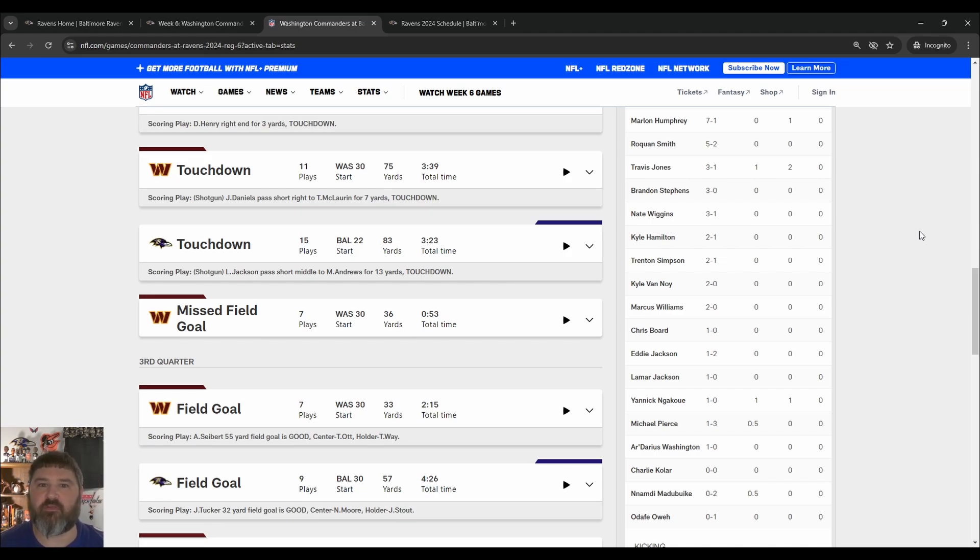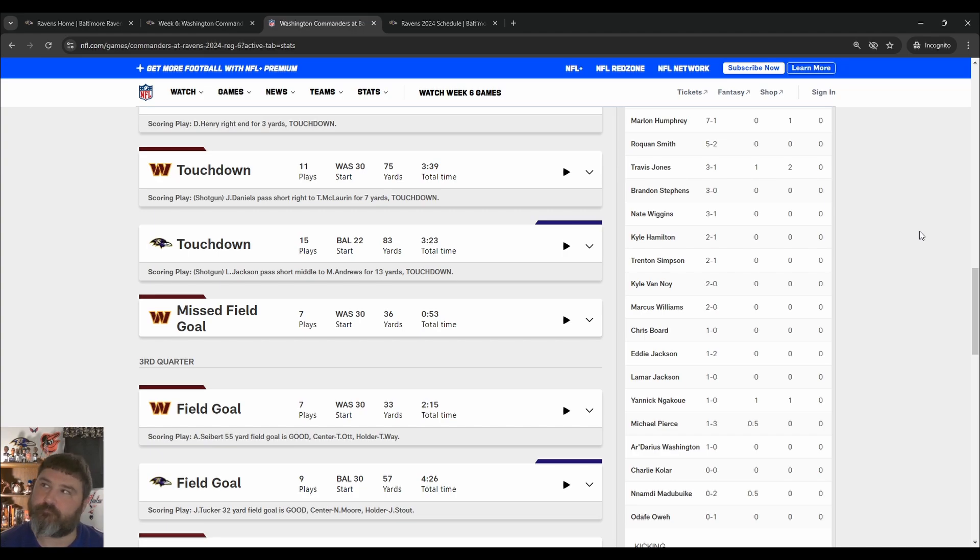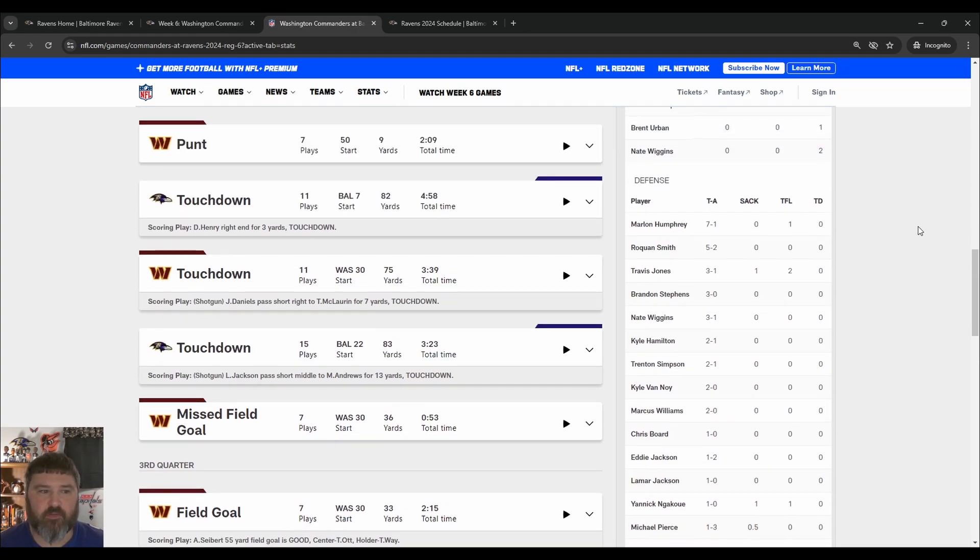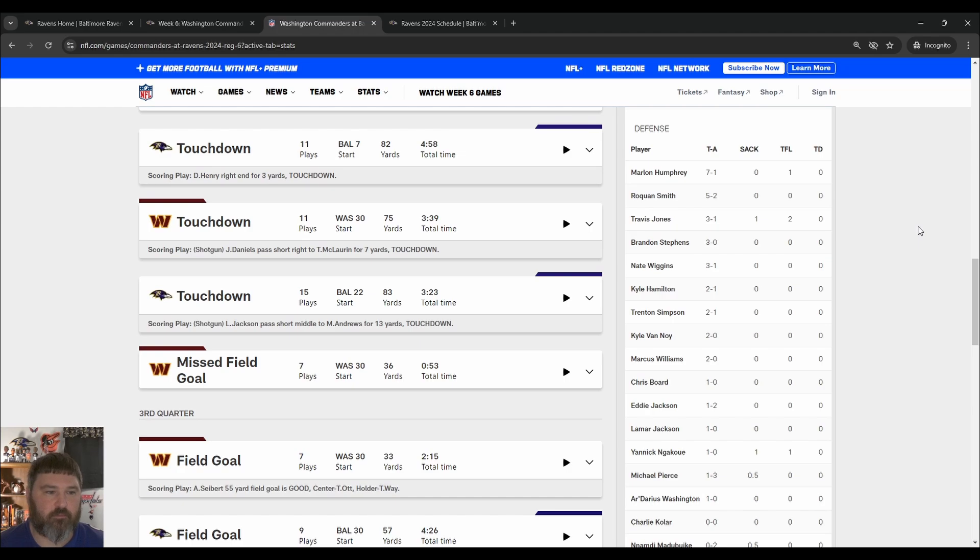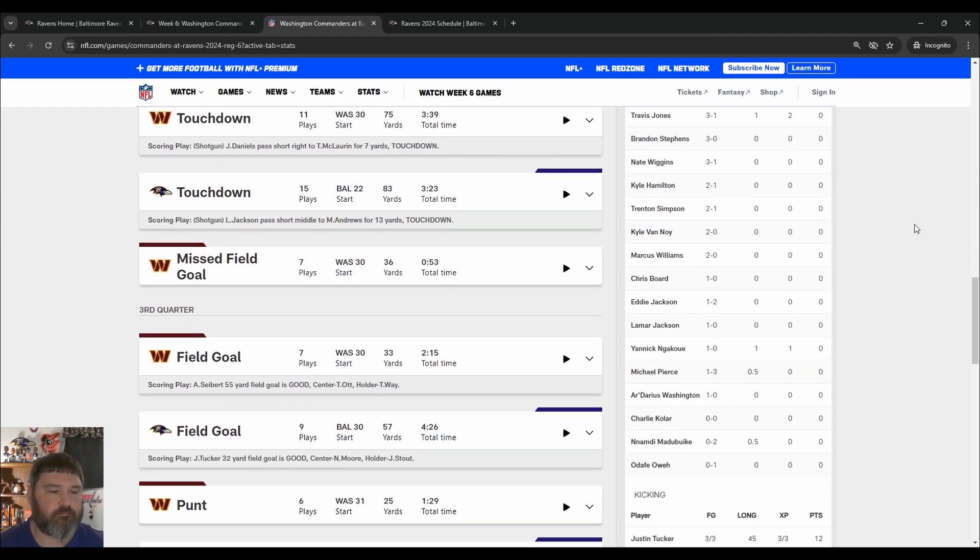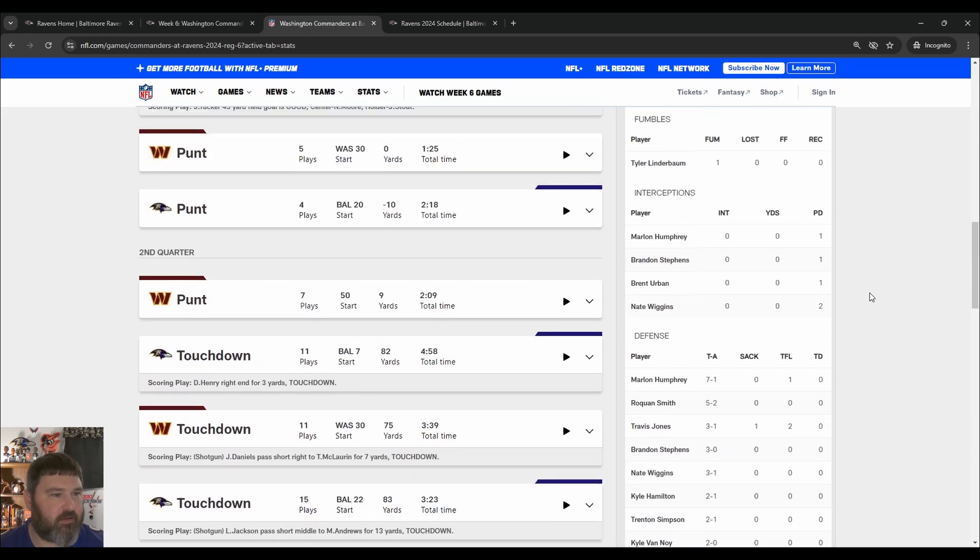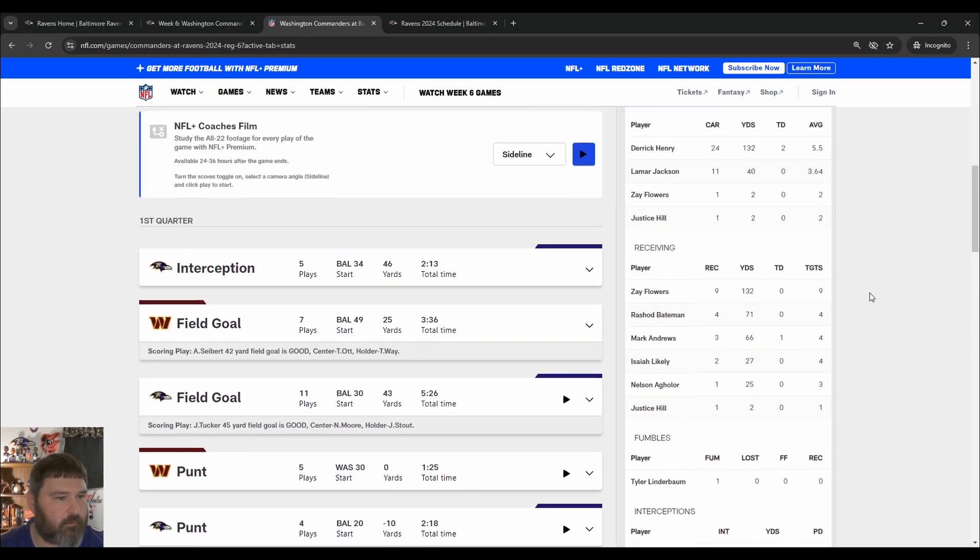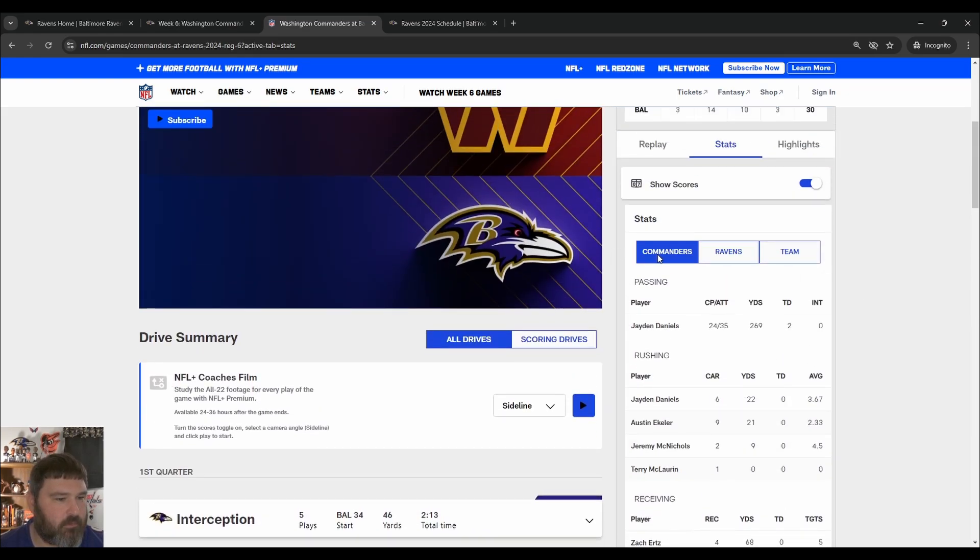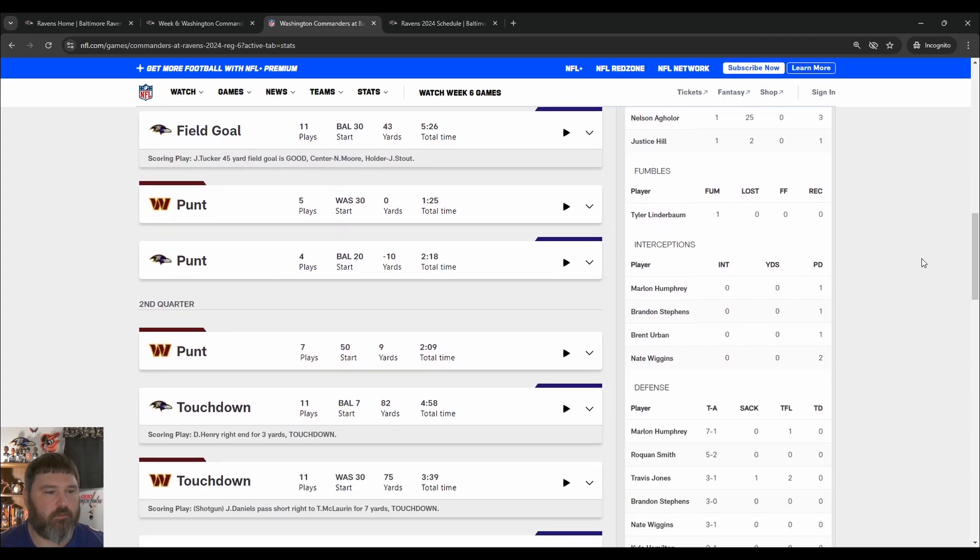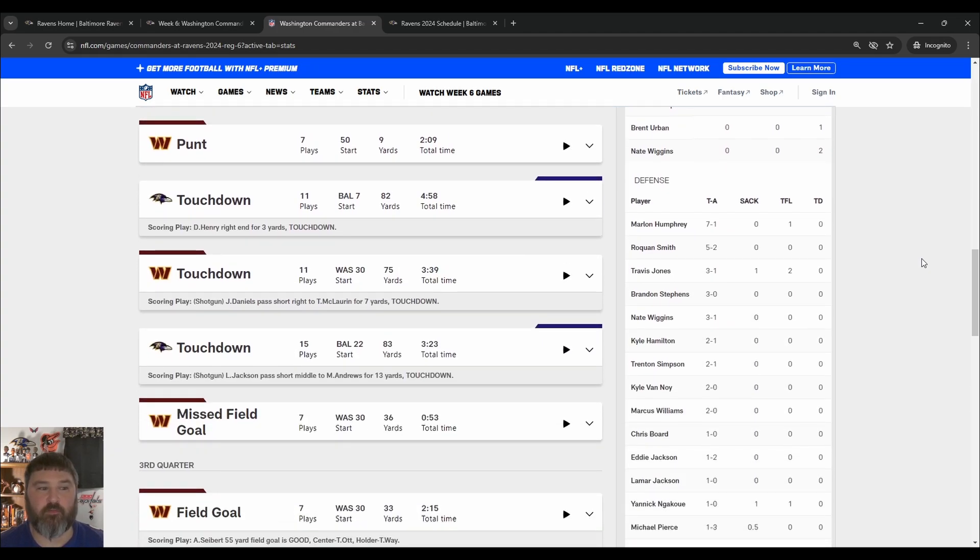Several other times he was able to get pressure on Daniels. Now, Daniels is a runner. So, to a certain extent, you're going to get less sacks because he's just going to run away from dudes. But, we got a few other sacks here. Travis Jones. Madubuike and Pierce combining on one. We're able to get to Jaden Daniels. It is Jaden Daniels, right? Yes, Jaden Daniels. Make sure I'm saying the guy's name wrong the whole time. Sounds like me, though.